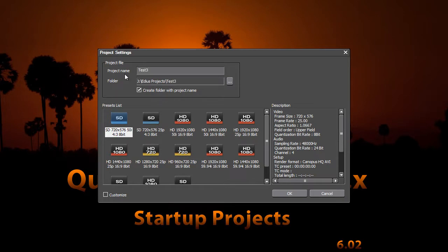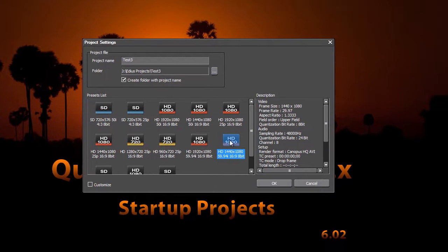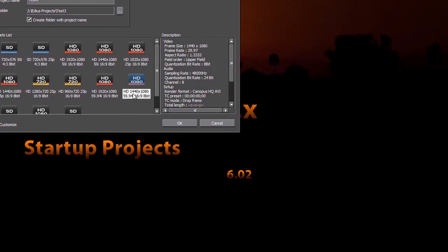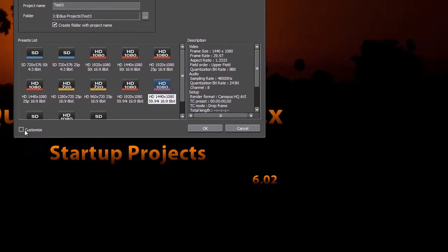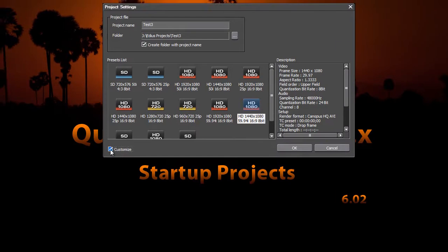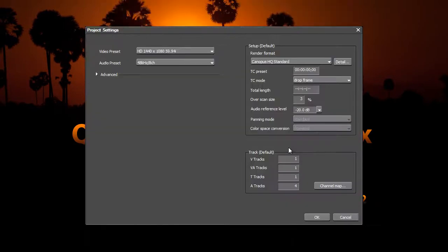We'll choose an HDV preset, the 1440x1080 at 59.94 fields per second, or interlaced project, and we'll go in and check the customize box because we want to make a few changes to the default settings that EDIUS gives us in their presets.